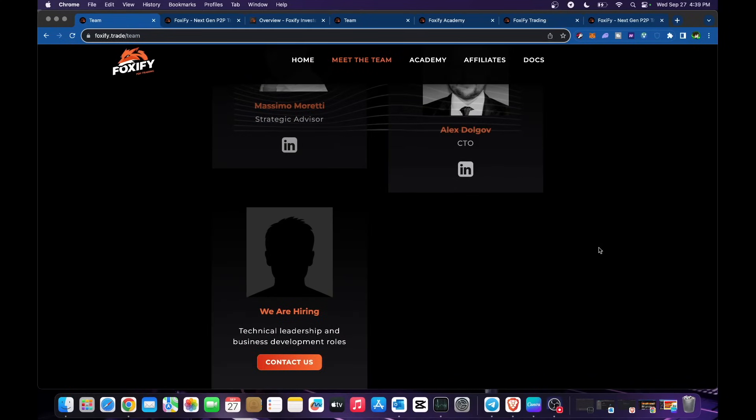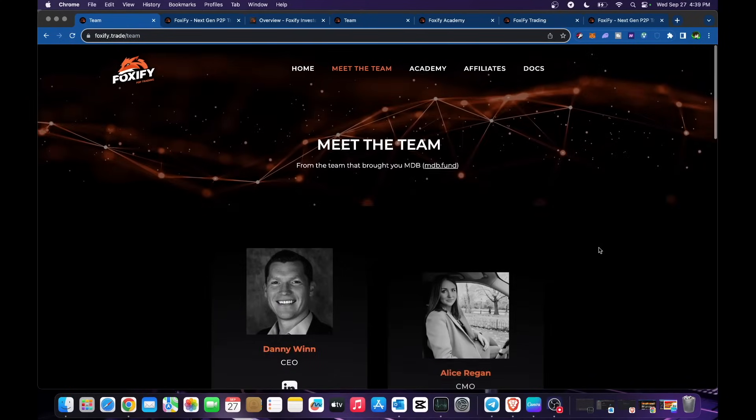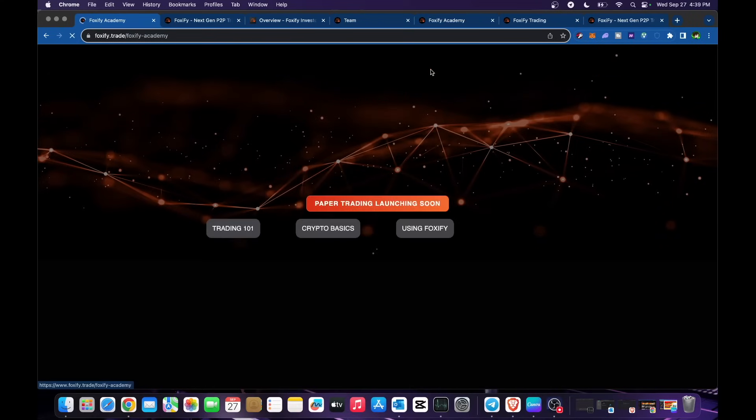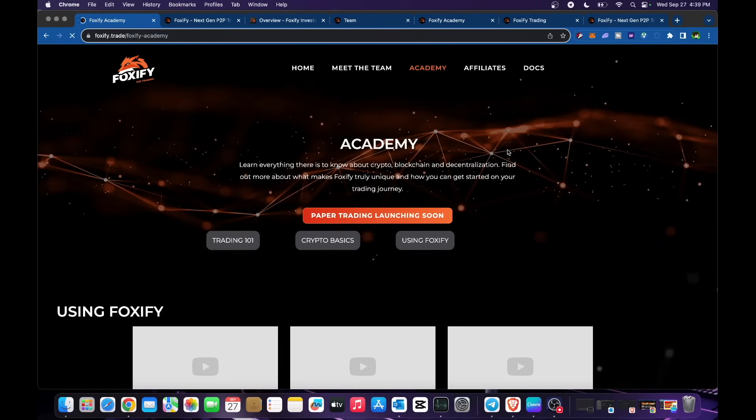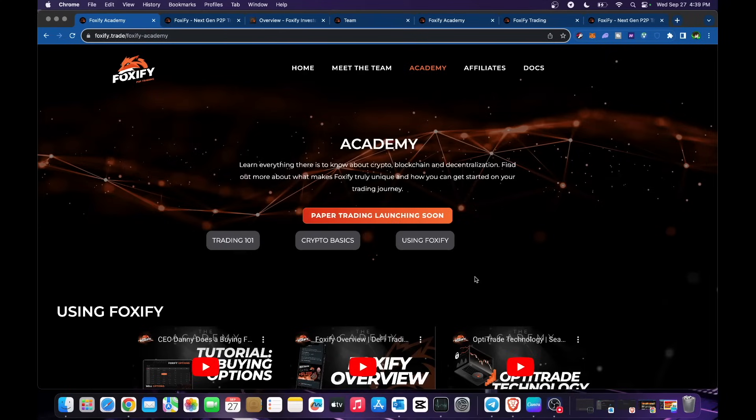Academy - learn everything there is to know about crypto, blockchain and decentralization. Find out more about what makes Foxify truly unique and how you can get started on your trading journey.